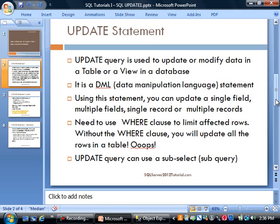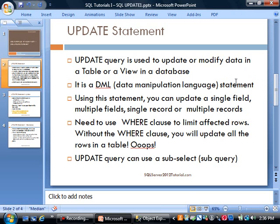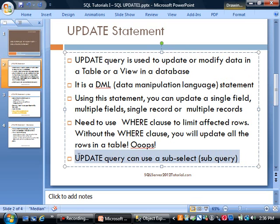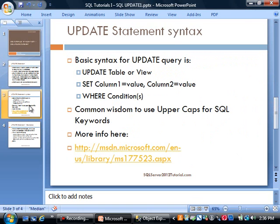Using the UPDATE statement, you can update a single field, multiple fields, single record, or multiple records. You need to use the WHERE clause to limit affected rows. Without the WHERE clause, you'll update all the rows in a table. The UPDATE query can also use a sub-select or sub-query, but we won't look at that today.